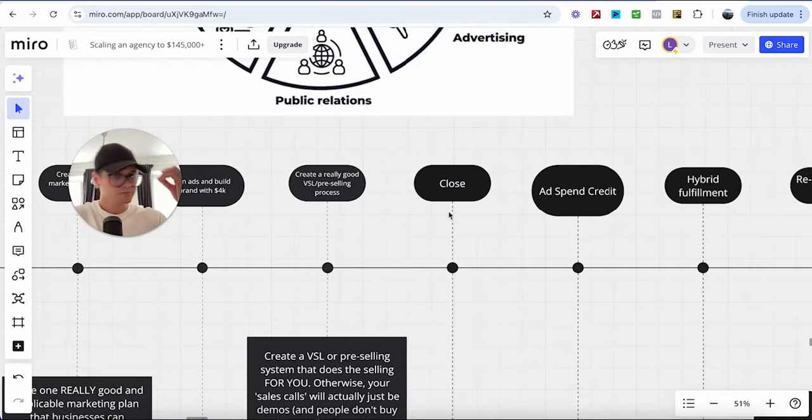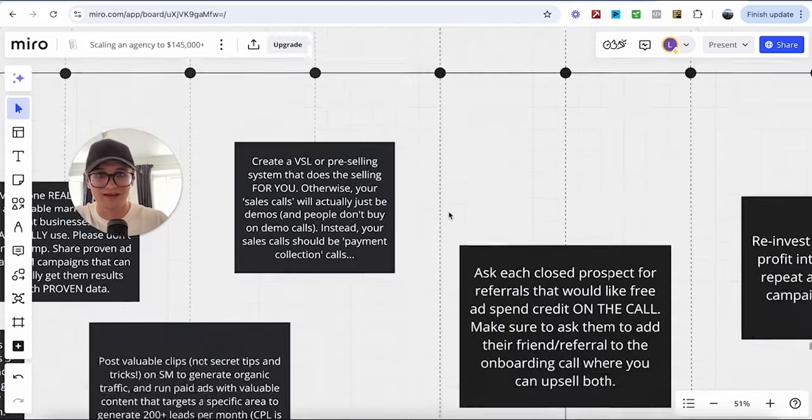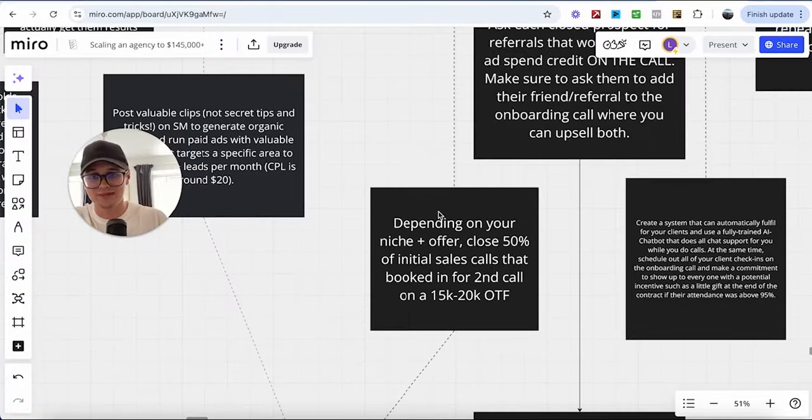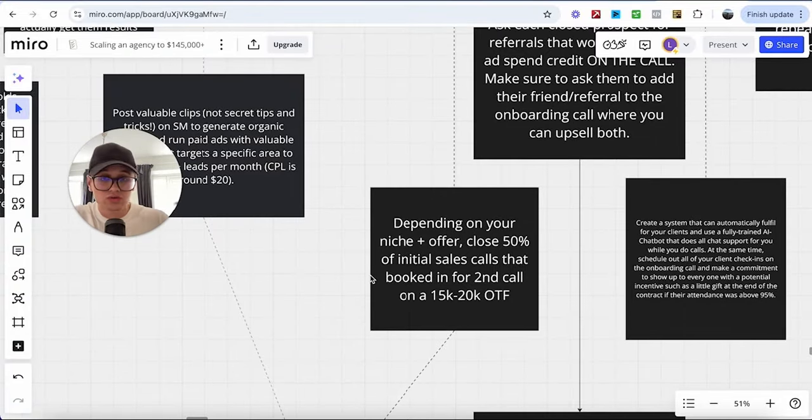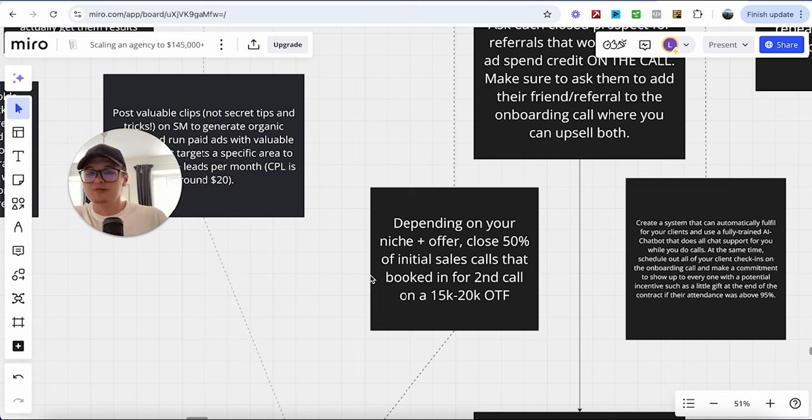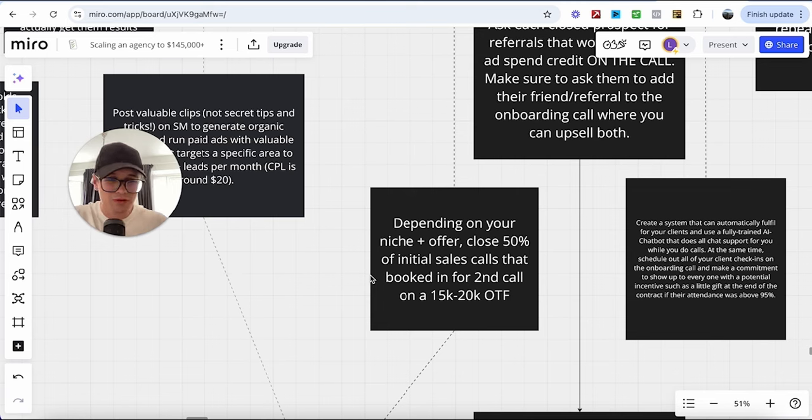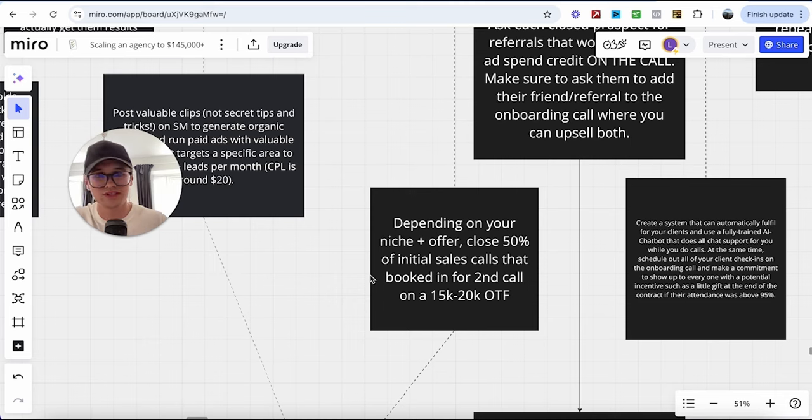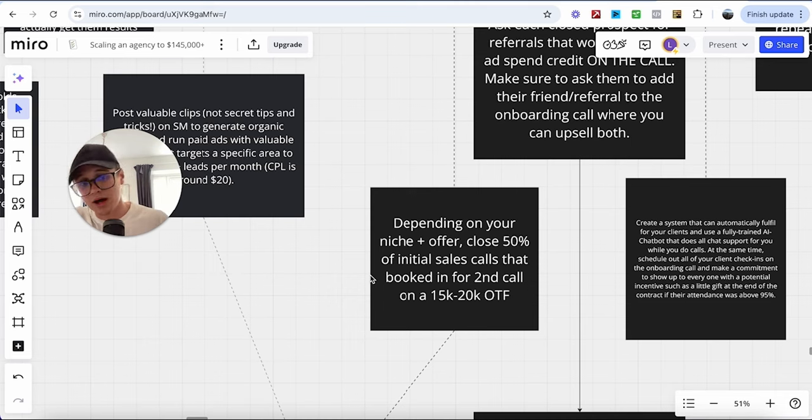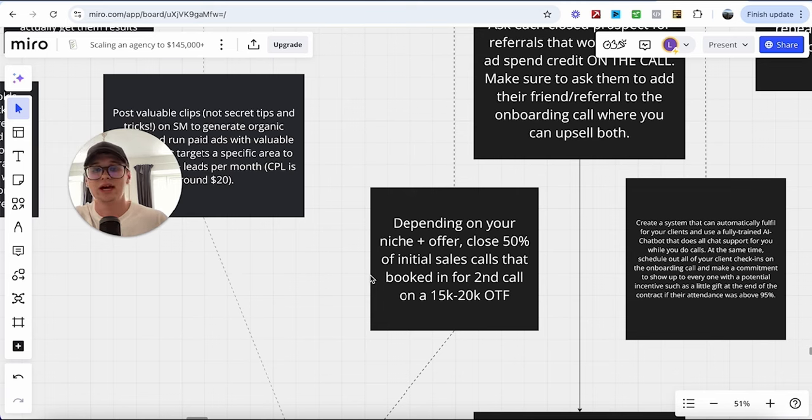Afterwards, the main thing you want to do on that call is obviously close, and this ties into some data that I will mention in just a second. Now, depending on your niche and your offer, you need to be closing at least 50% of those sales calls because it is pre-selling your prospects. So your close rate should be fairly high and you don't need to book them in for a second call. But if it requires you ending up trying to book them up on a follow-up, trying to close them on a follow-up call, then do that. But what you're going to do regardless, whether it's on the first or second call is close them on a 15 to 20K one-time fee.